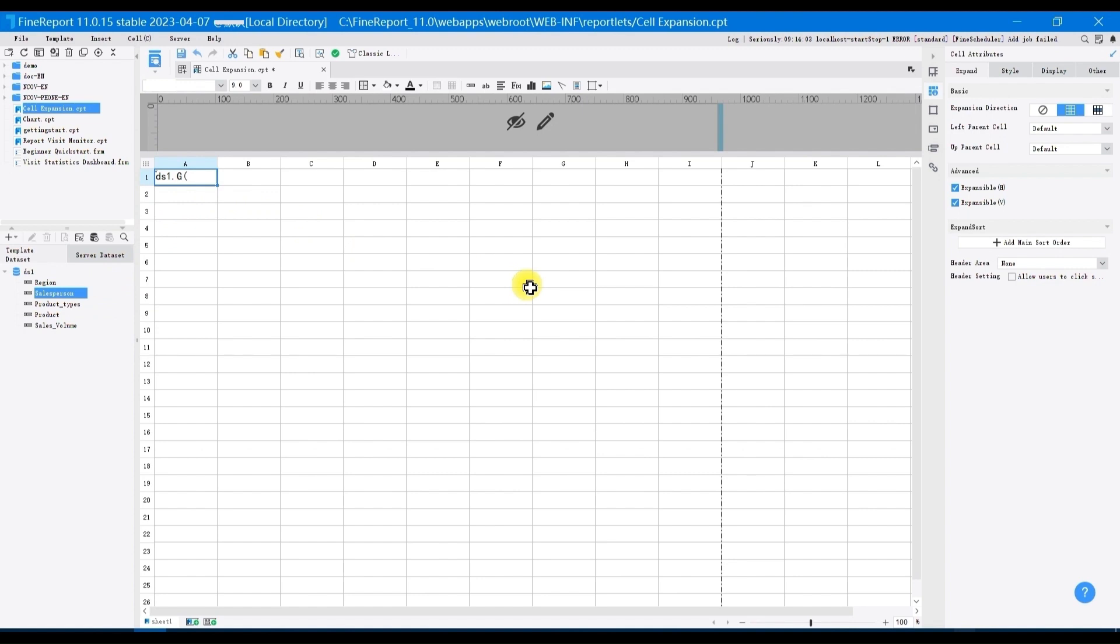Click on A1, choose cell attributes in the properties panel, and you can see the related settings for expansion. You can see that there are three different kinds of expansion direction: no expansion, vertical expansion, and horizontal expansion.